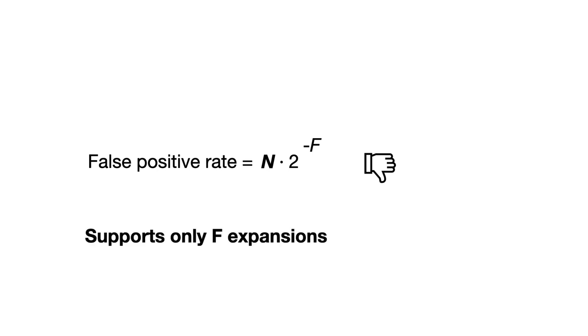The second downside is that this approach supports only up to F expansions, where F is the original fingerprint size, as at this point we run out of fingerprint bits.